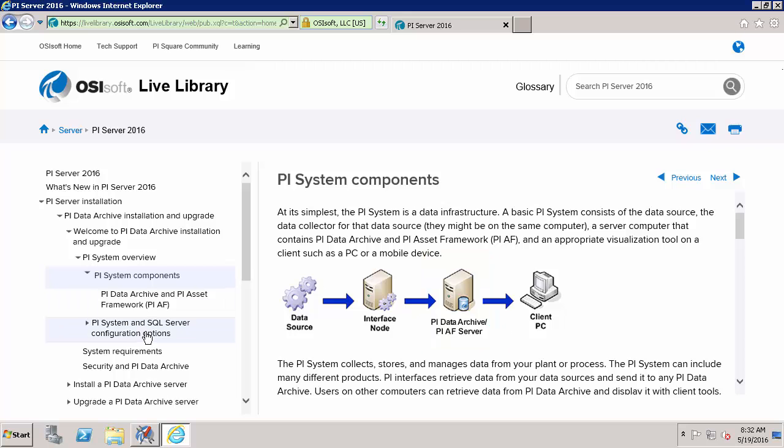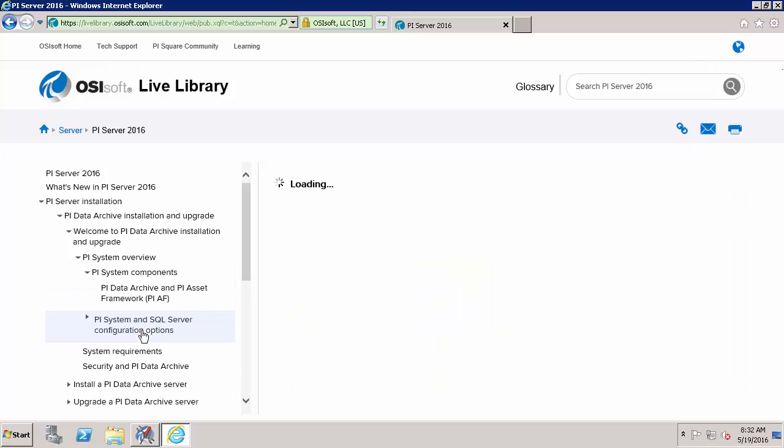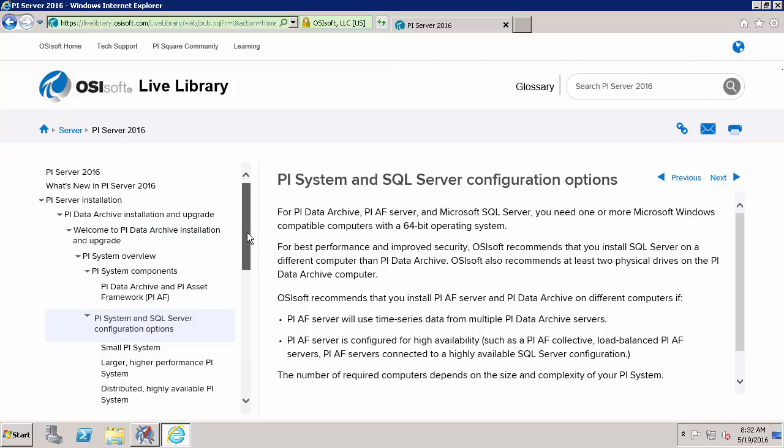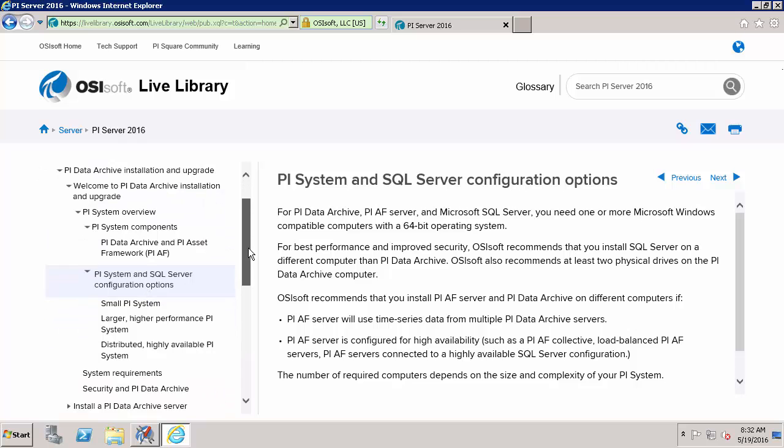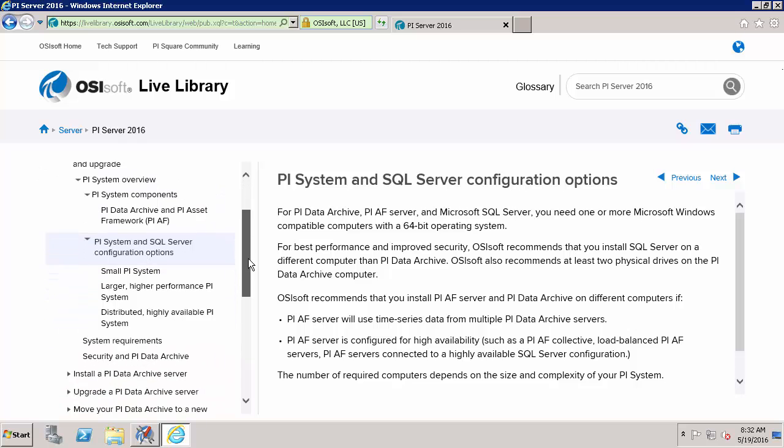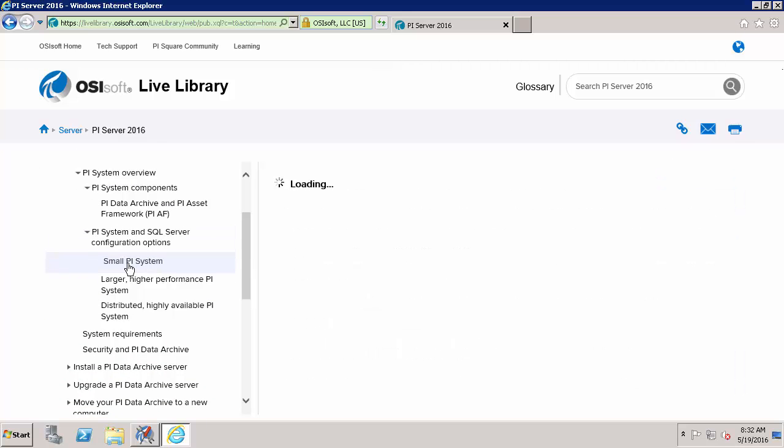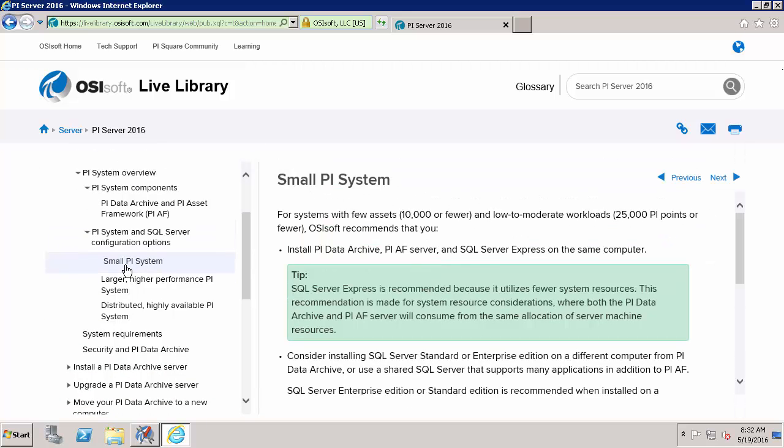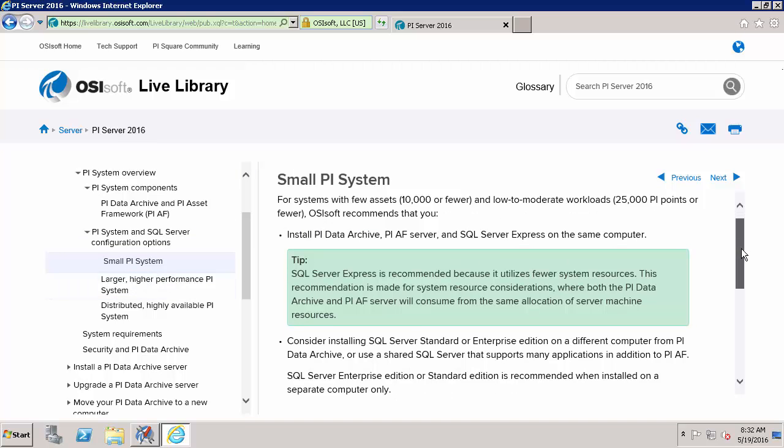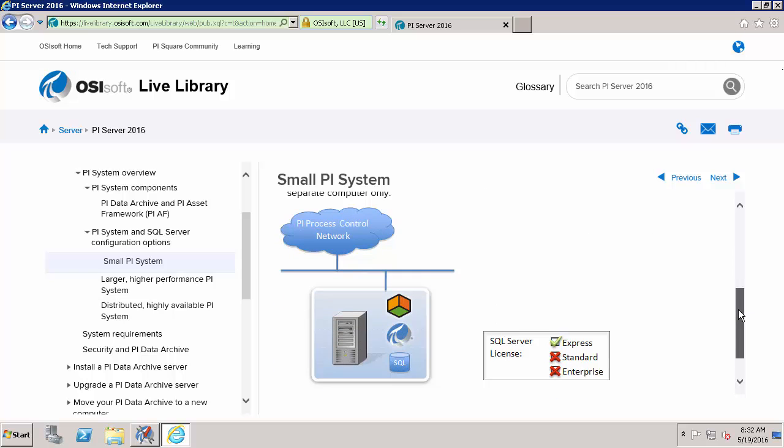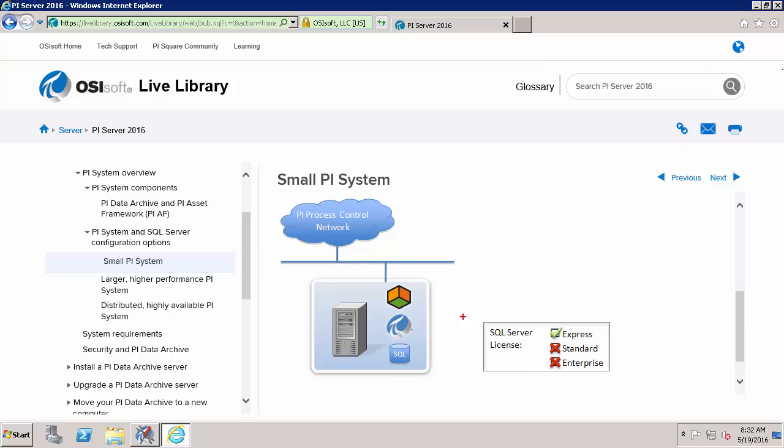Here in the PI Server and SQL Server configuration options we have three different examples of how you might architect your PI Server. A small PI System consisting of 10,000 or fewer assets or 25,000 or fewer PI Points might look something like this with your PI Data Archive, your AF Server, and your SQL Server all on the same machine running SQL Server Express.